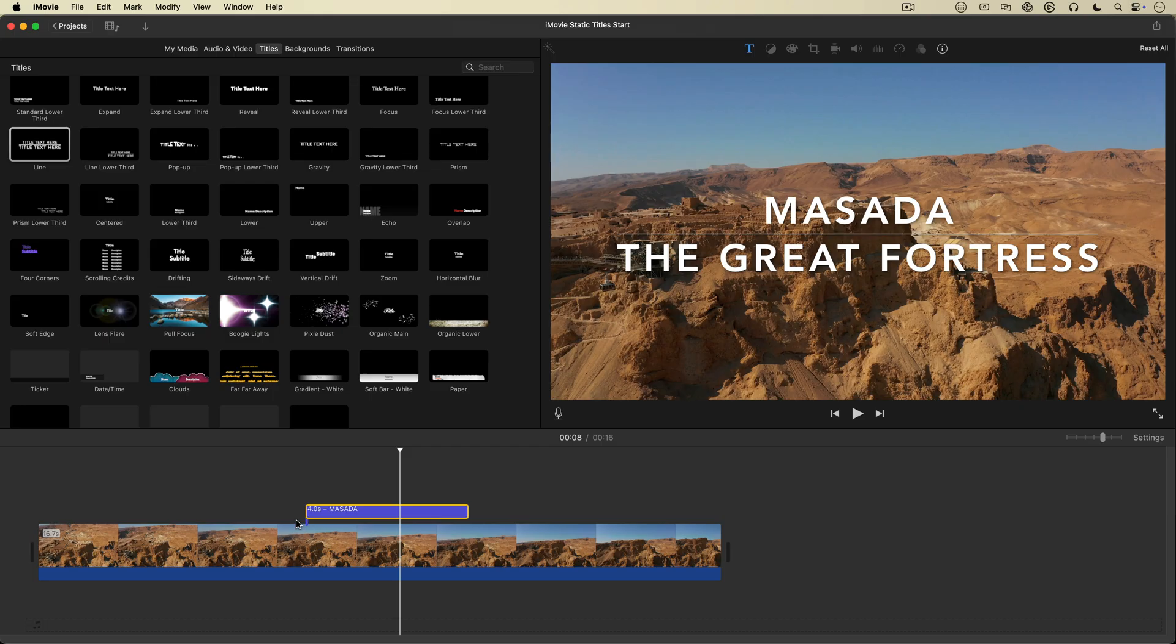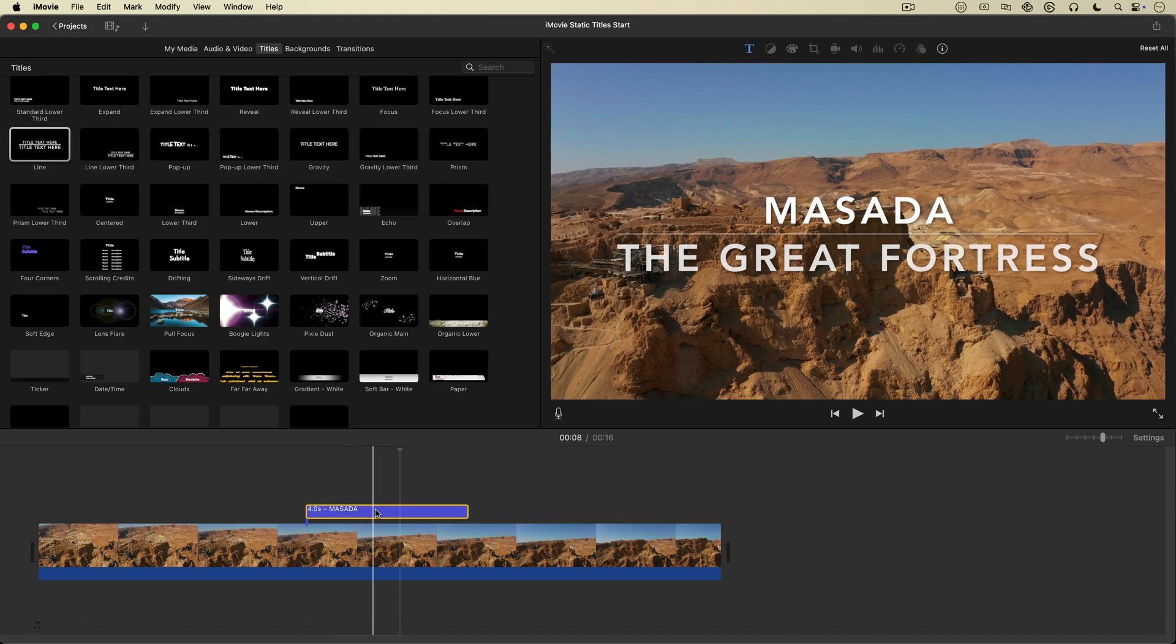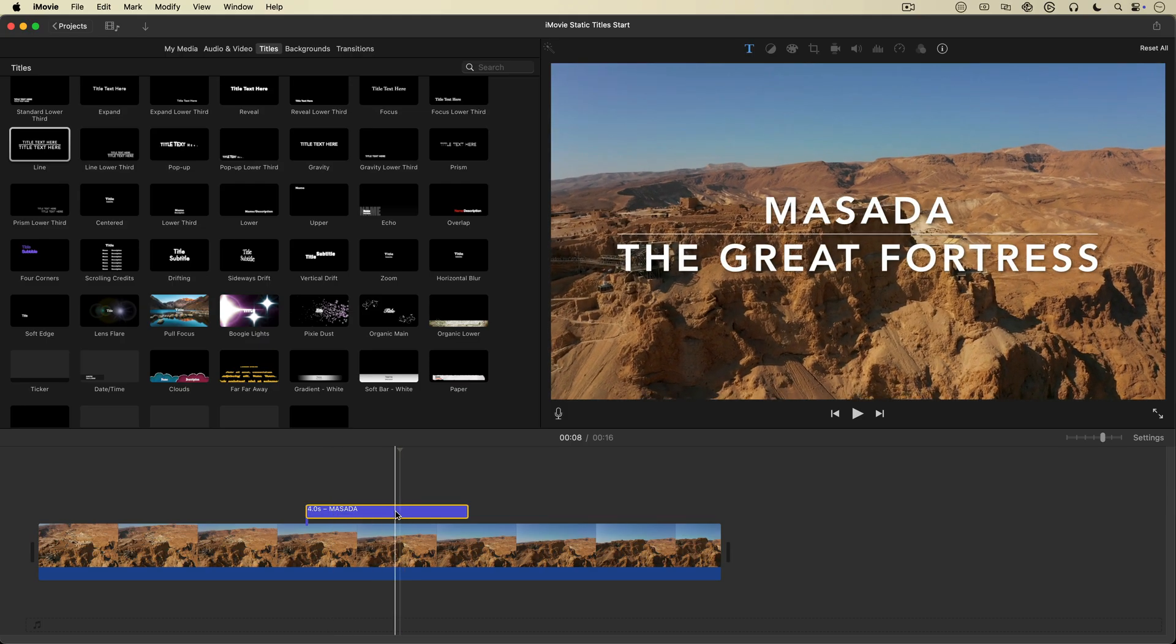You cannot turn off or remove the fades or animations that come with an iMovie title. Still, sometimes you just want to use a static title in your video, but you can't in iMovie.